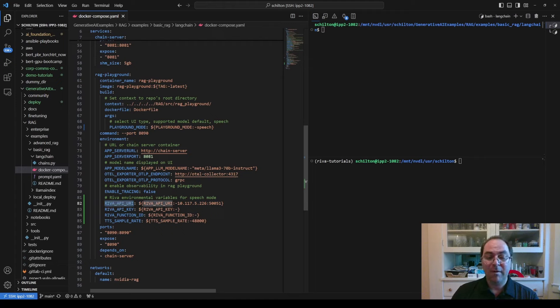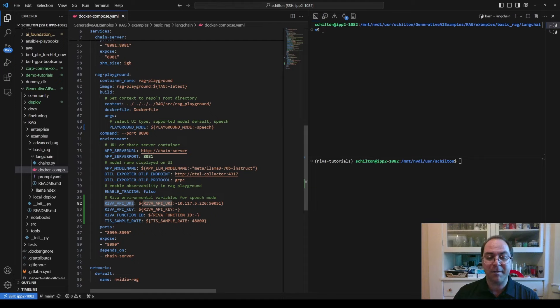Make sure not to put quotation marks around the value for RIVA_API_URI if you define it this way. If you do, the Python OS module will include the quotation marks in the string defining the RIVA URI, which will cause problems.